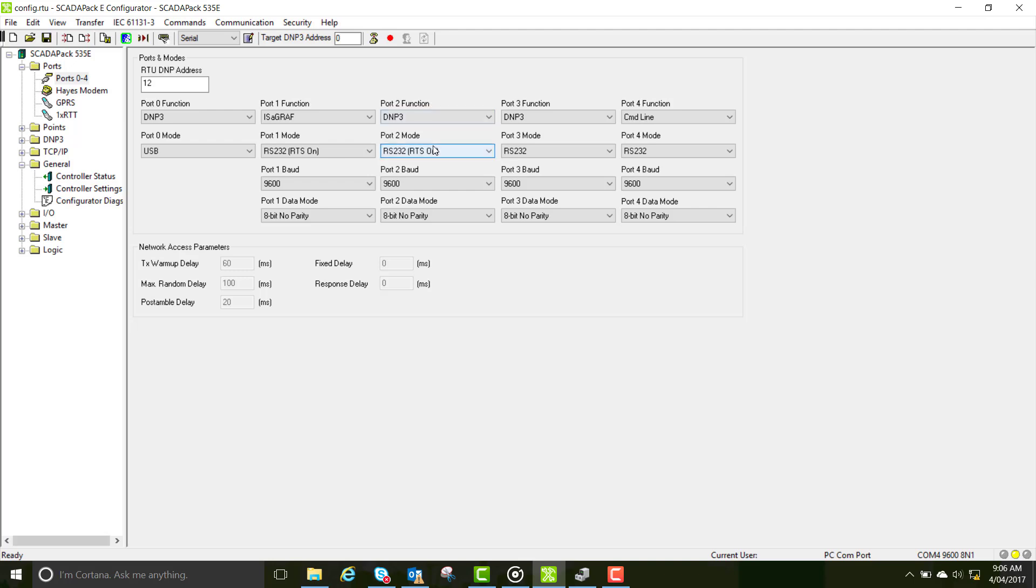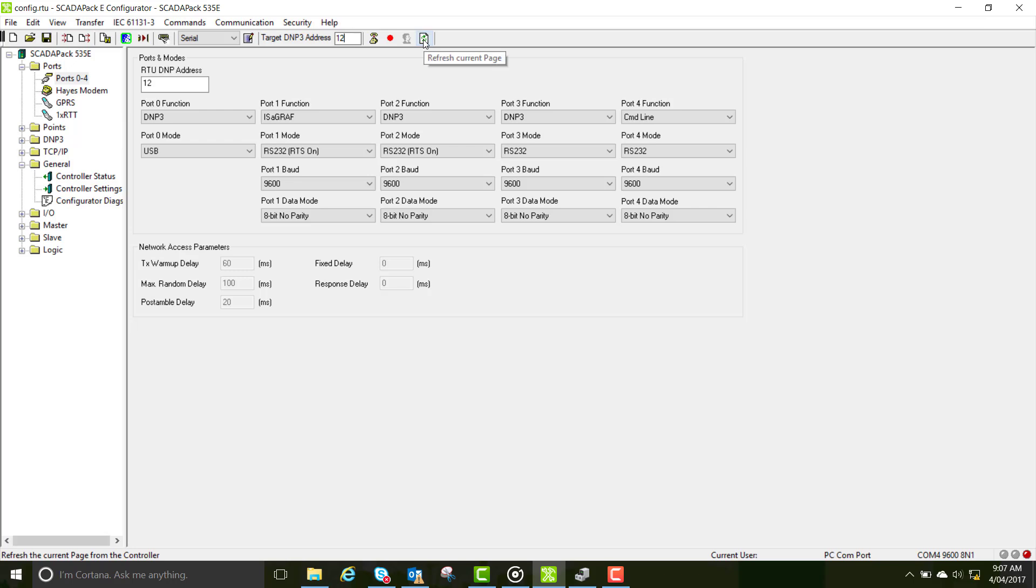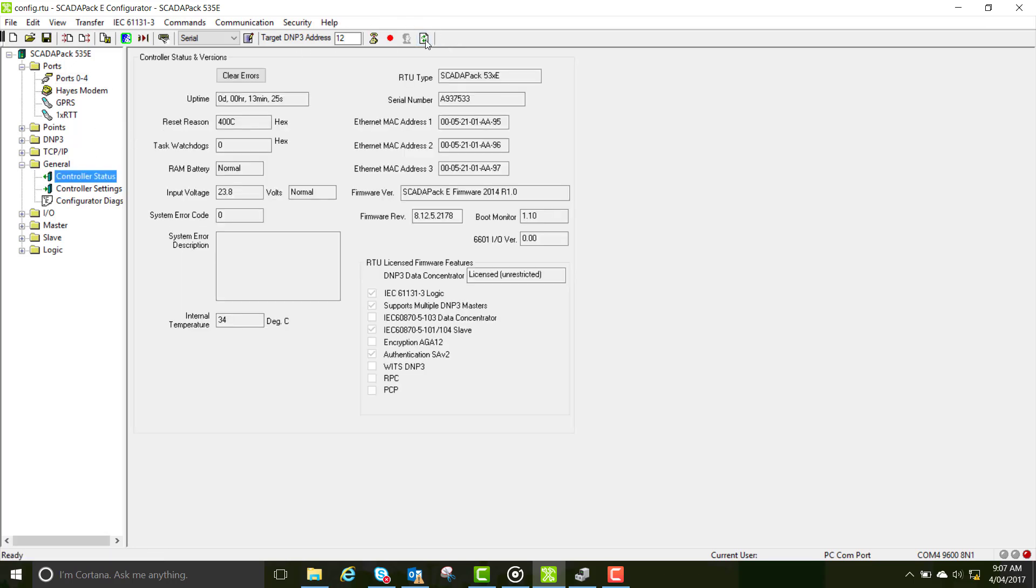Try to refresh your page and you'll notice the traffic lights down the bottom go yellow and don't return to green, so cancel your transaction. The reason for this is you haven't updated your target DMP address. Update this, then go into controller status and refresh your page again and you'll see the traffic light has come back to green.